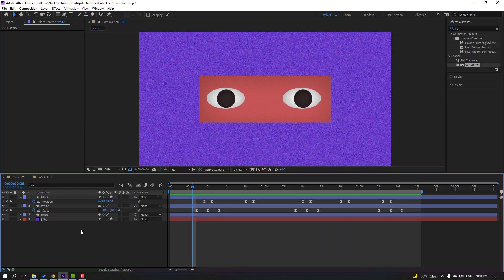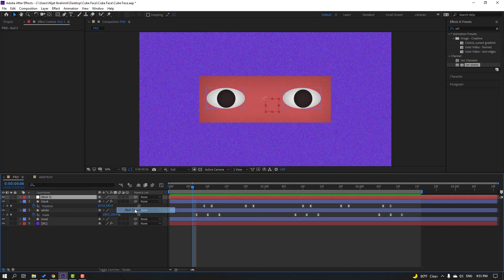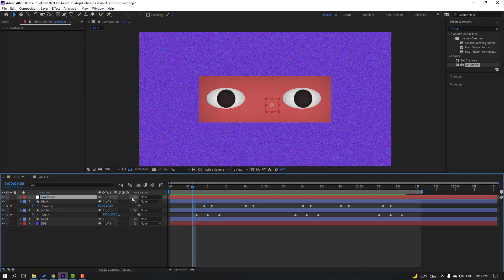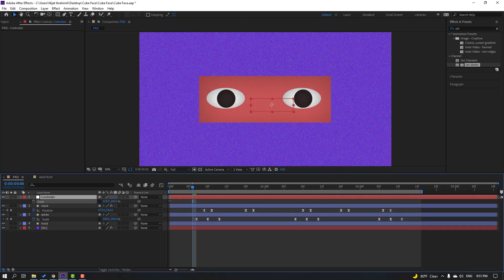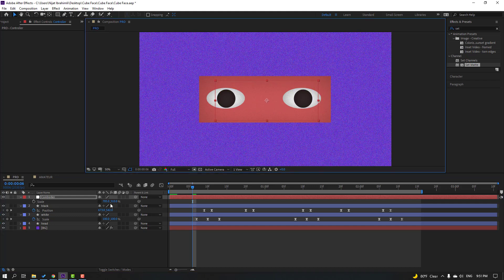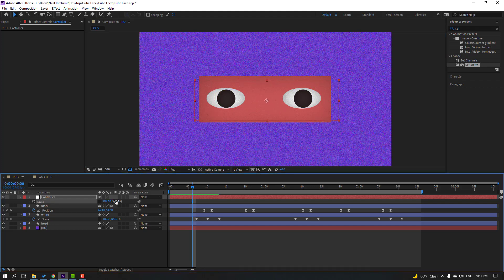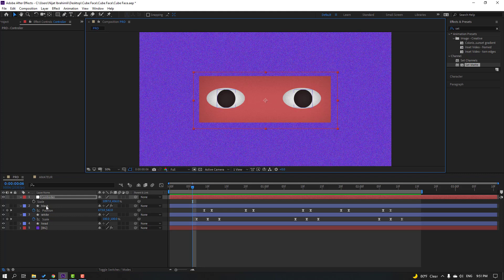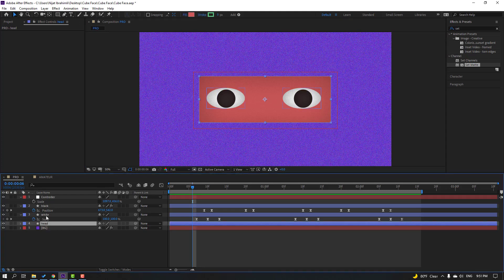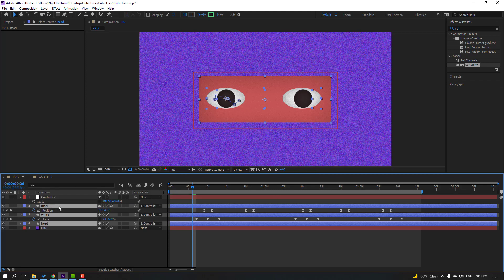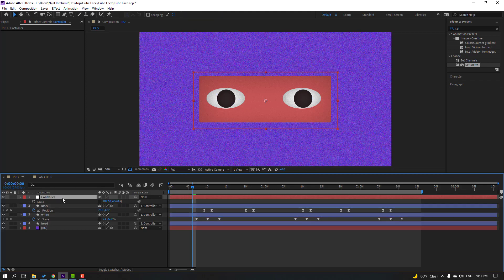Let's create a new controller. Right-click, New, Null Object, and name it 'controller'. Hold Ctrl, click the icon to move the anchor point to center. Press S, click the icon, and change the scale. Then select the white and black layers and parent them onto this controller.